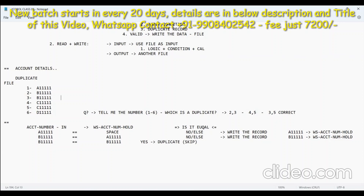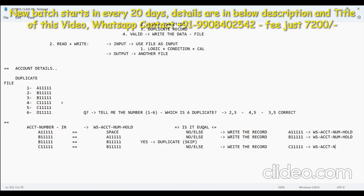You got the fourth record — C11. In the hold variable, it is still B only. Obviously C is not equal to B, so else case — write the record. You got C11 here and hold it. Anytime you write a record into the file, hold that record so you can compare with the next record. When you read the fifth record, you have 111 in the input and 111 still in hold — so it is a duplicate.